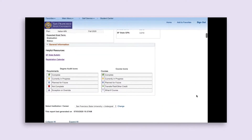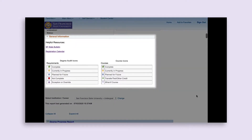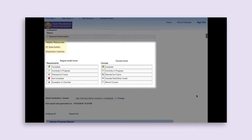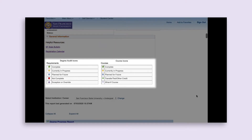The next section is the General Information section, which contains helpful information including useful links and a legend to the symbols used in your DPR. These symbols are used throughout the report to easily identify the status of your requirements — whether a requirement is complete, in progress, or outstanding.